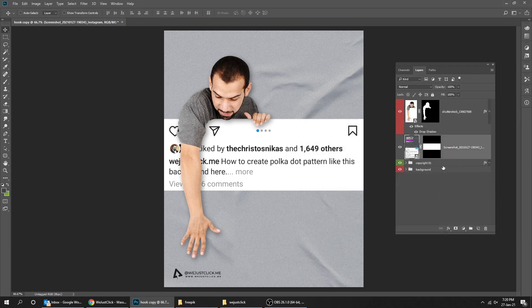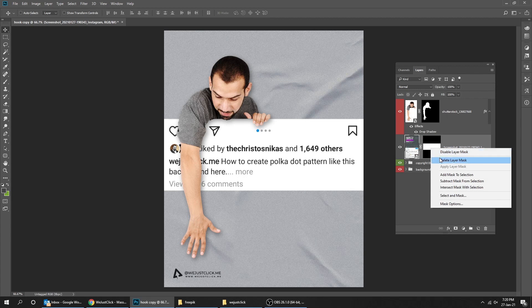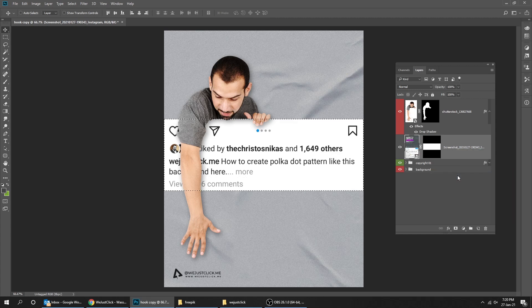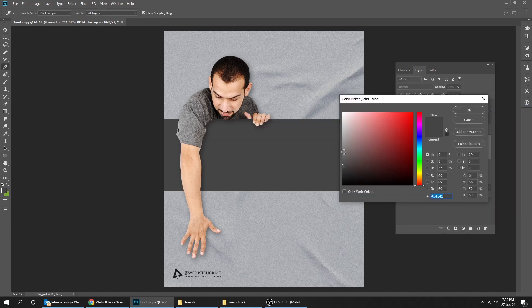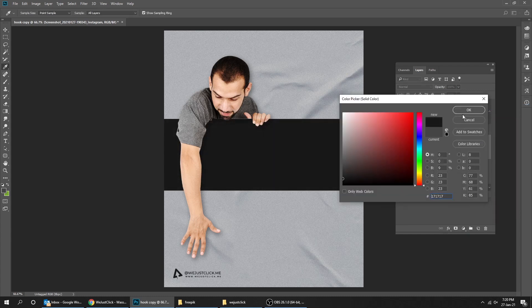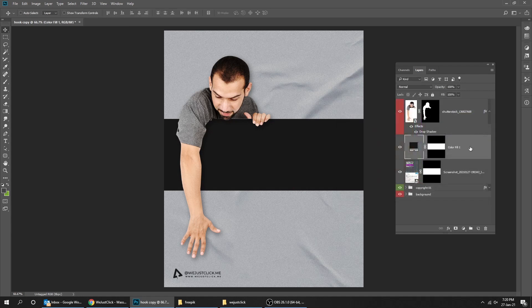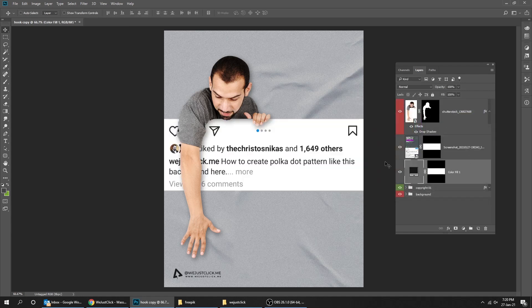Now right-click on the layer mask and choose 'Add Mask to Selection.' Go to Adjustment Layer and choose Solid Color. Put that solid color layer behind the screenshot. Now go to Filter > Blur and choose Gaussian Blur.